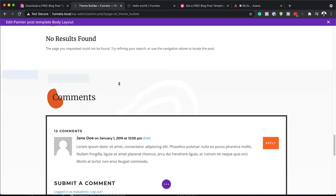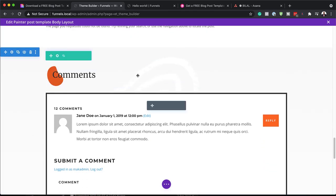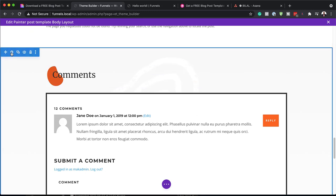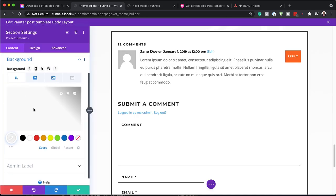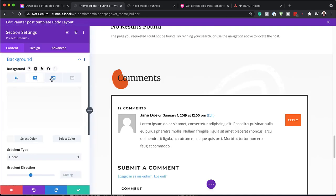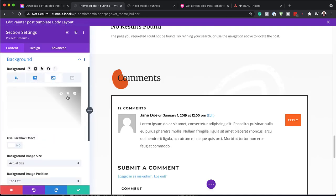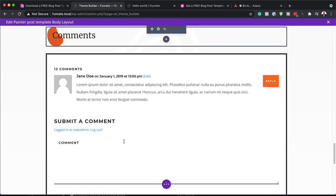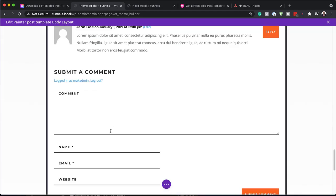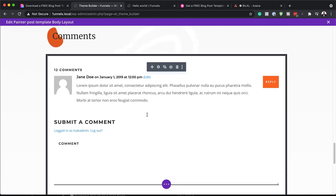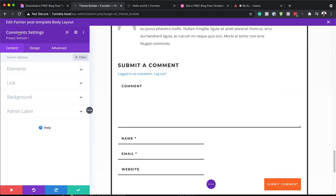Moving on, we also have our comments area. You can see in the background we have this shape again, and we also have this color. To make changes to that, you can click on the gear icon, click on Background. When we come over here to our image, we can delete the image, but we're not going to do that.